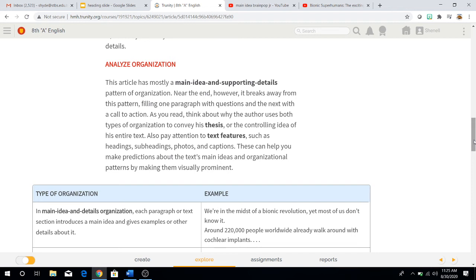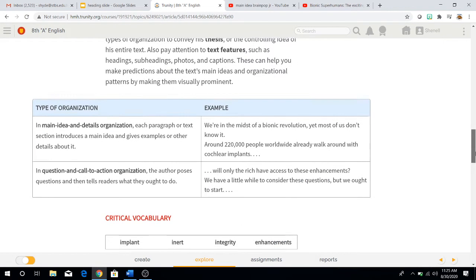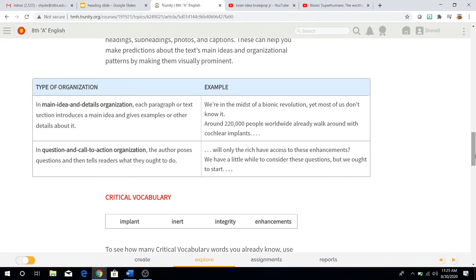Also, pay attention to text features such as headings, subheadings, photos, and captions. These can help you make predictions about the text's main ideas and organizational patterns, making them visually prominent. Here's an example. In the first part it says type of organization: the main idea and details organization — each paragraph or text section introduces a main idea and gives examples or details about that.